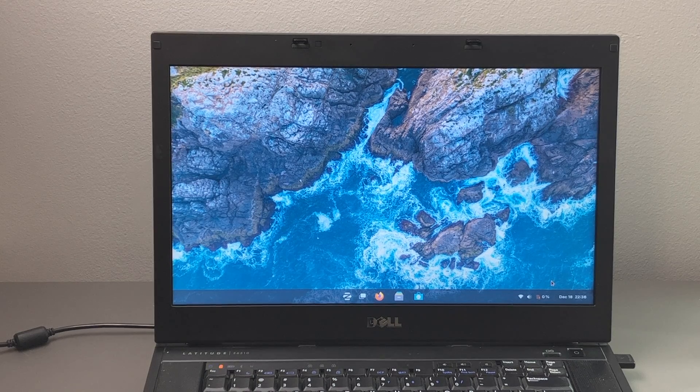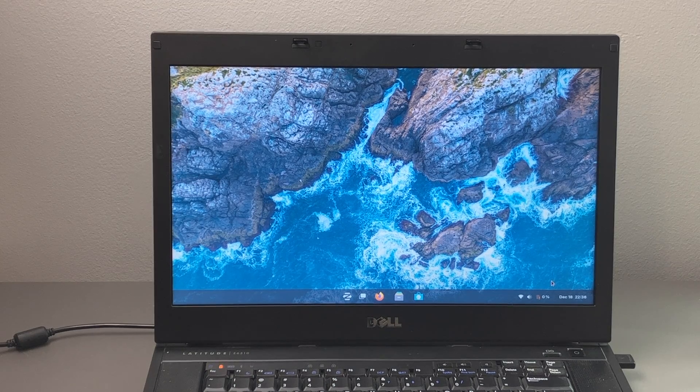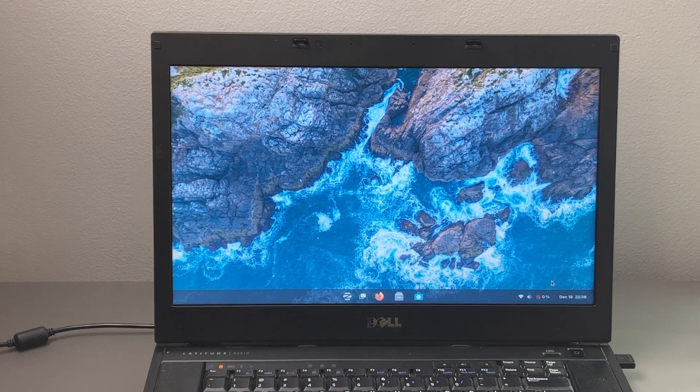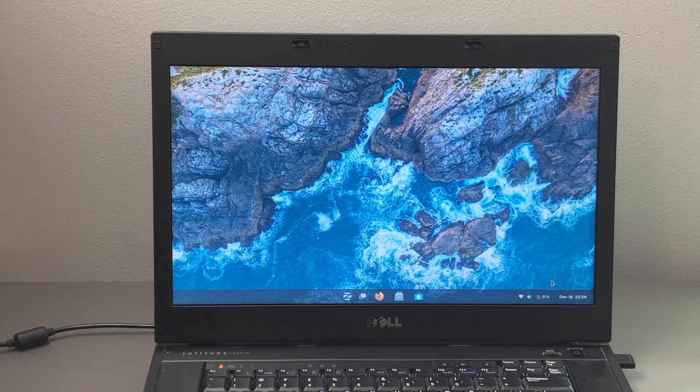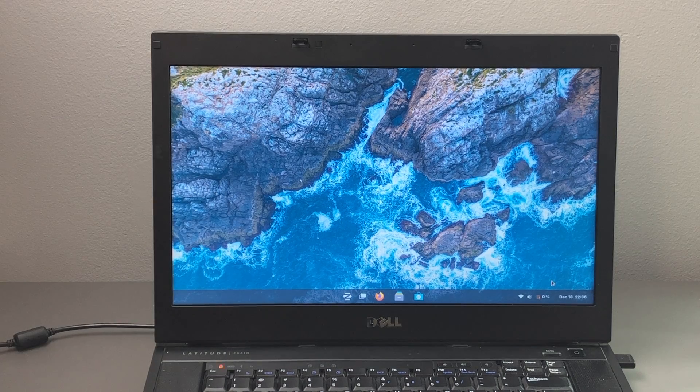Hey there guys, welcome back to another video. In today's video, we're going to take a look at Zorin OS 17 on a 14-year-old laptop.